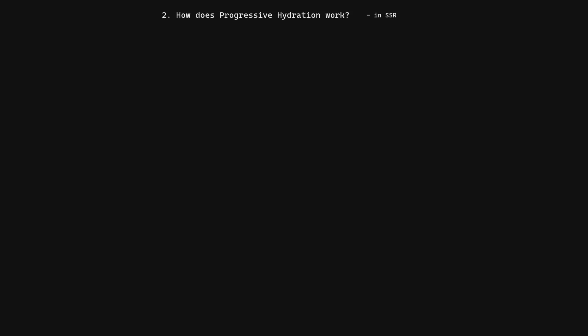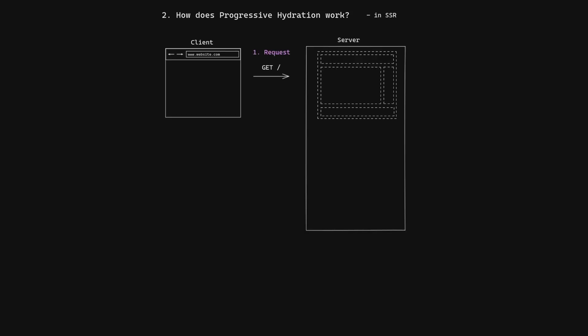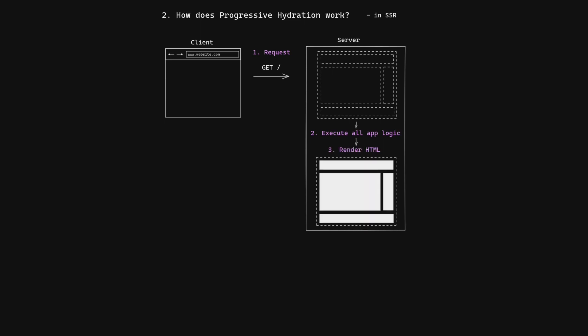How does progressive hydration work? First, the client sends a GET request to the server. The server executes all app logic in order to render the complete HTML page, which it sends back to the client.